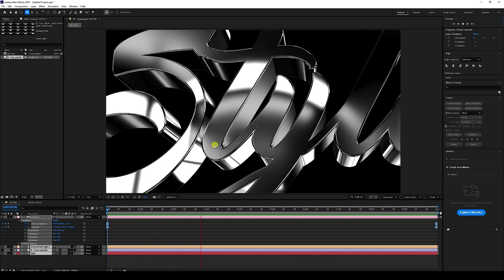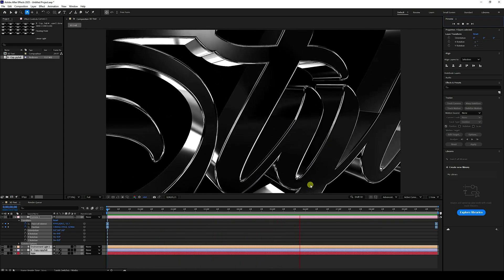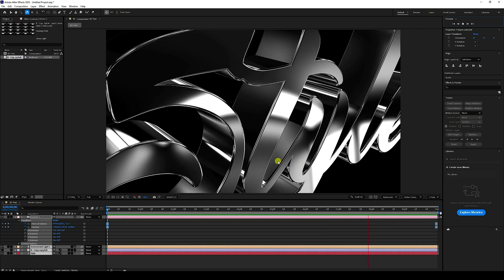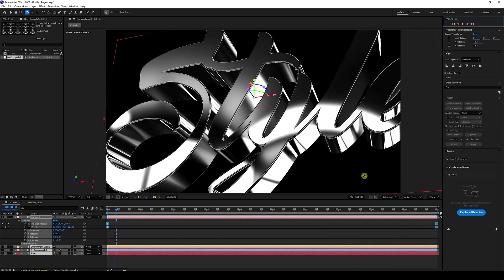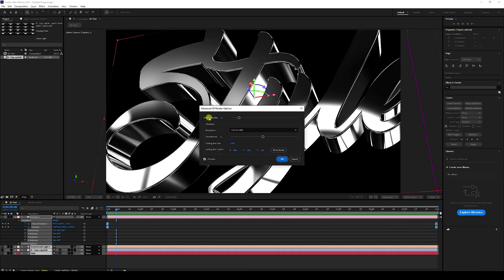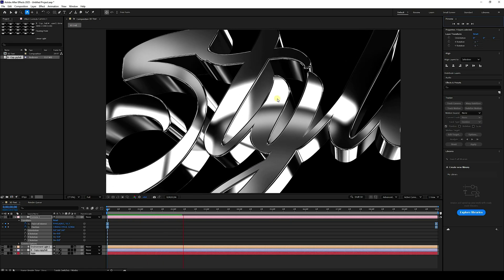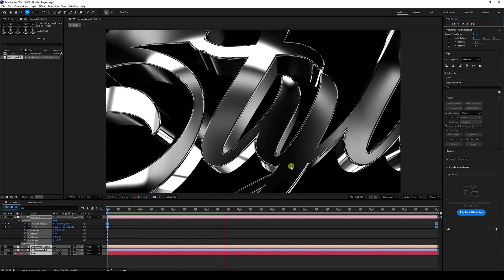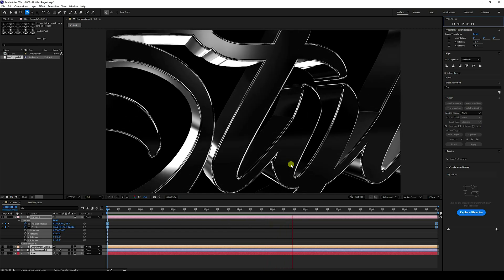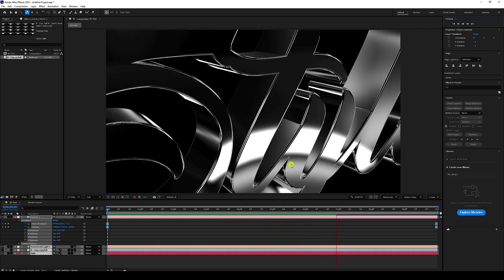The metallic and realistic render looks really cool. To change the render settings, go to Render Settings and click Render Options. Set render quality to 32 and smoothness to 16, then press OK. Play the final preview — that's the finished realistic metal render. If you like this video, please share and subscribe to the channel. Thank you!